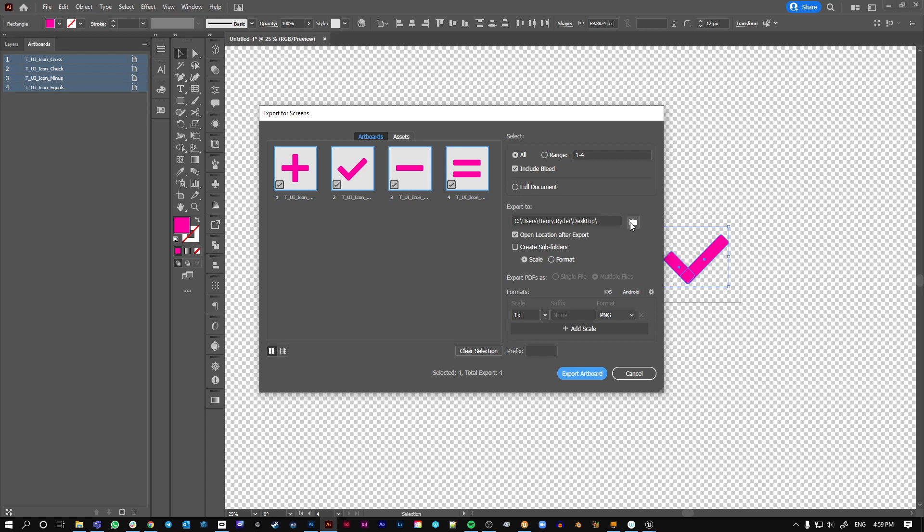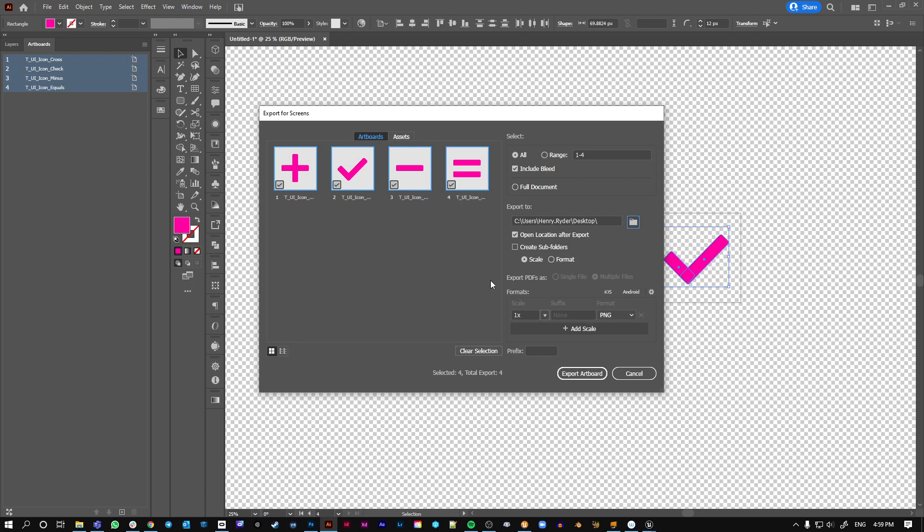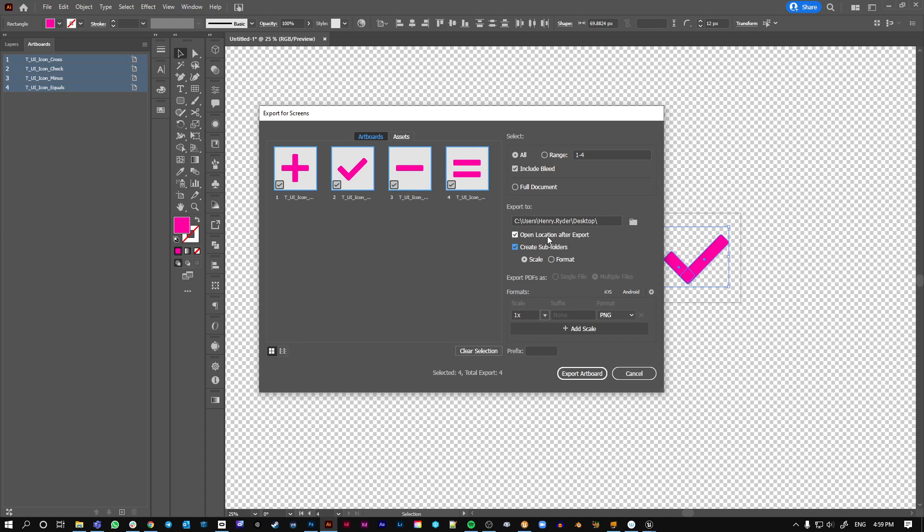Export for screens. You pick where you want to drop them. Okay, in this case, the desktop. We say, do we want to create a subfolder? Okay, let's create a subfolder. And say I just want the minus, I could just say 3.